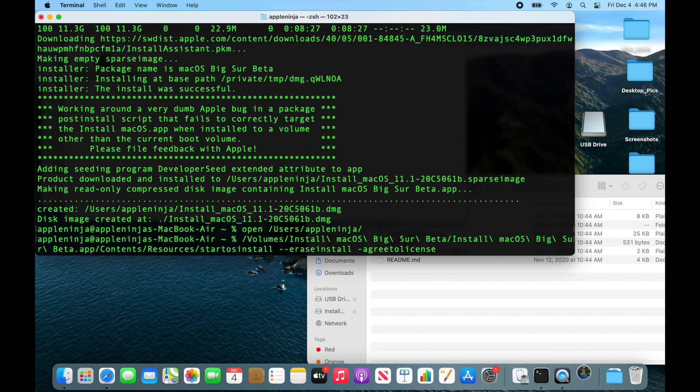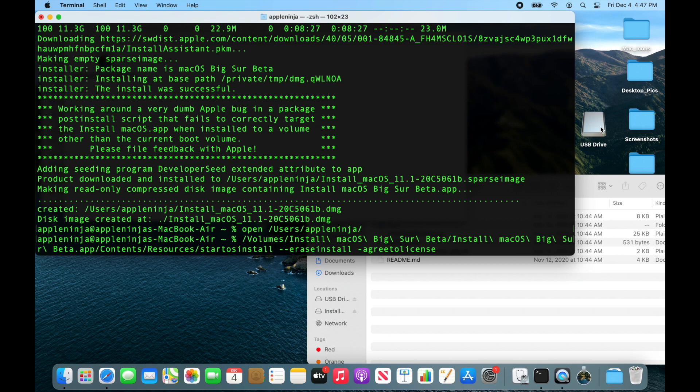What I want to do actually is I want to turn this USB drive into a bootable Big Sur beta drive so that I can install Big Sur beta on any device with that USB drive. So I'm going to actually just go back like this.